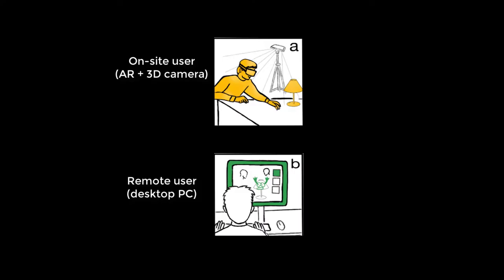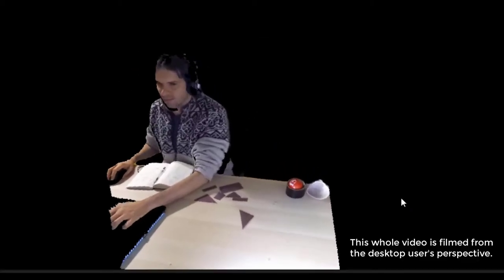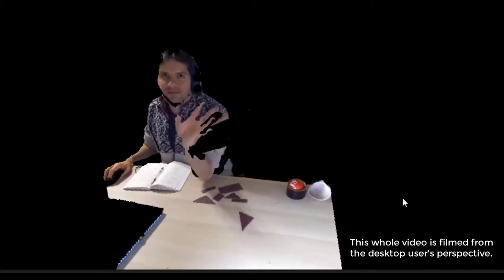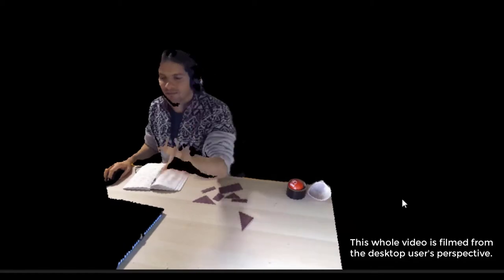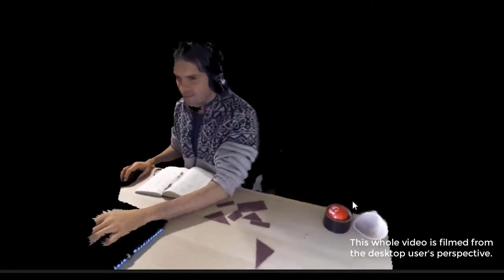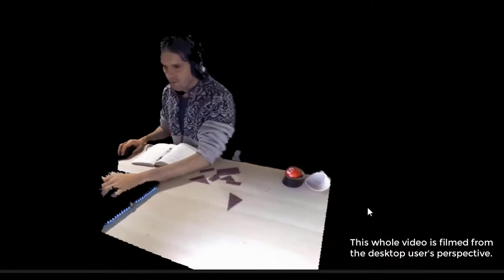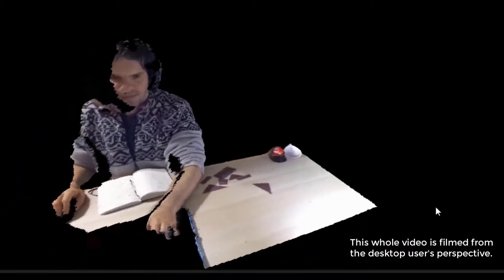For the first example, we illustrate the interaction between the on-site user and the remote desktop user. This video is recorded from the perspective of the remote desktop user, who can look around the virtual space by moving the camera angle to see from different perspectives.